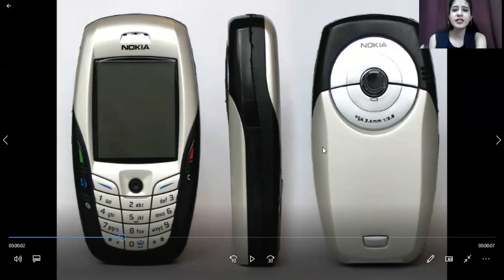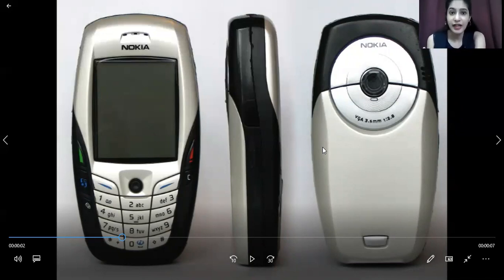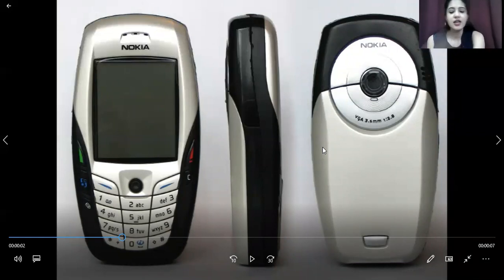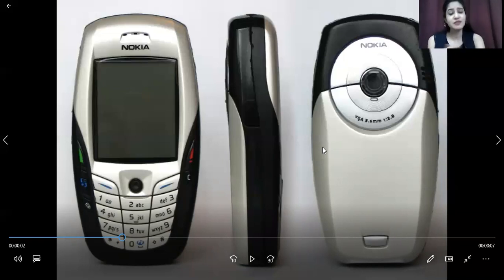Talking about this variant, it gives a weight of around 120 grams and uses mini SIM technology. These are the most common factors in the Nokia series — mini SIM is very common.